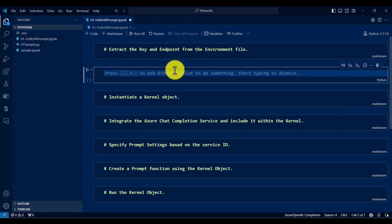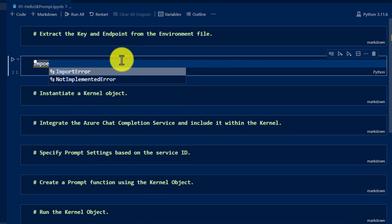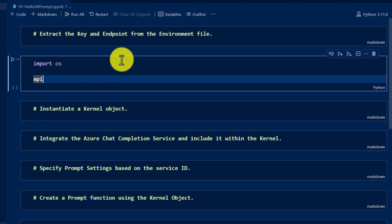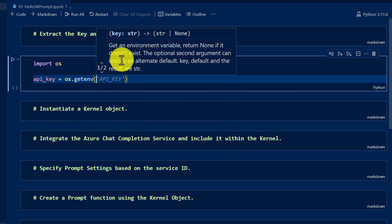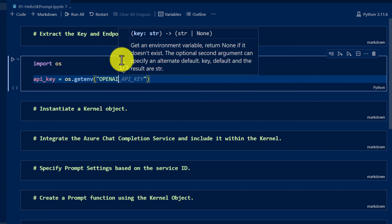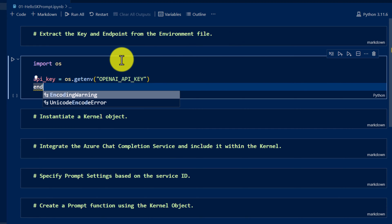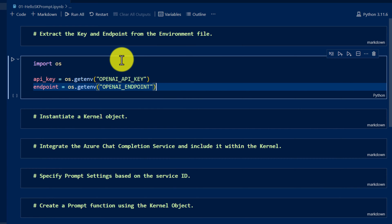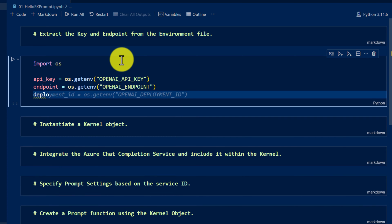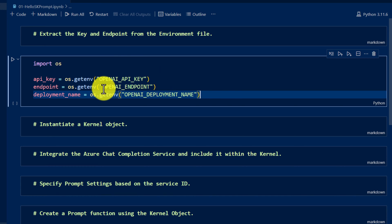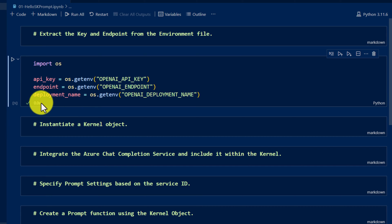Here I'm going to add the code block. First, I need to read the three pieces of information: API key, endpoint, and deployment name. To read this information from the environment file, first we have to import the OS package. Then: api_key equals OS dot getenv, with key name OPENAI_API_KEY; then endpoint; and then deployment name. I read the API key, endpoint, and deployment name, and execute this block. Make sure there are no issues — seems to be fine.